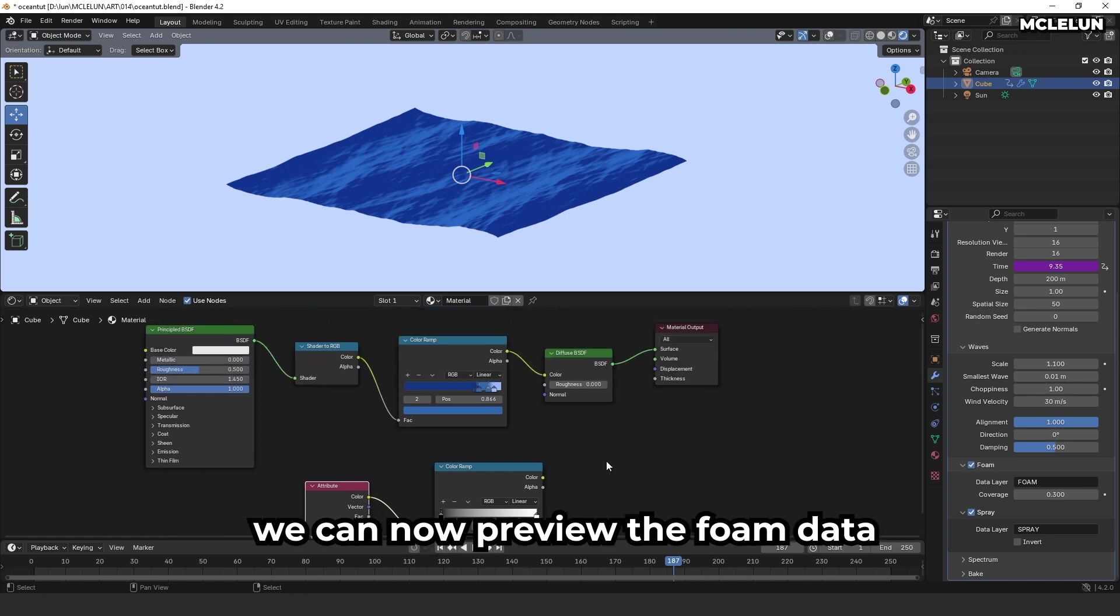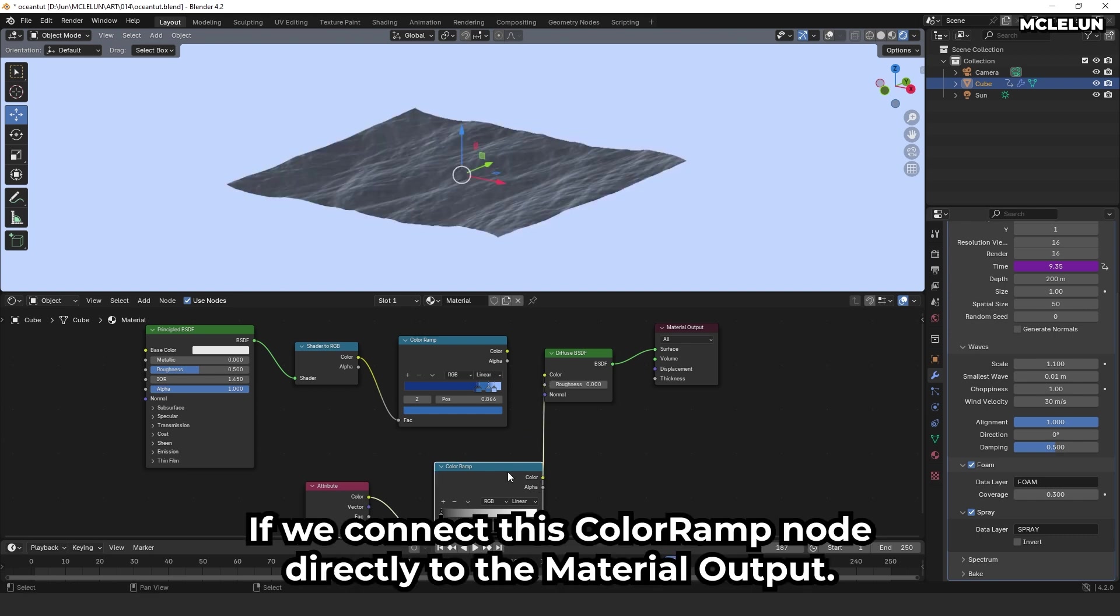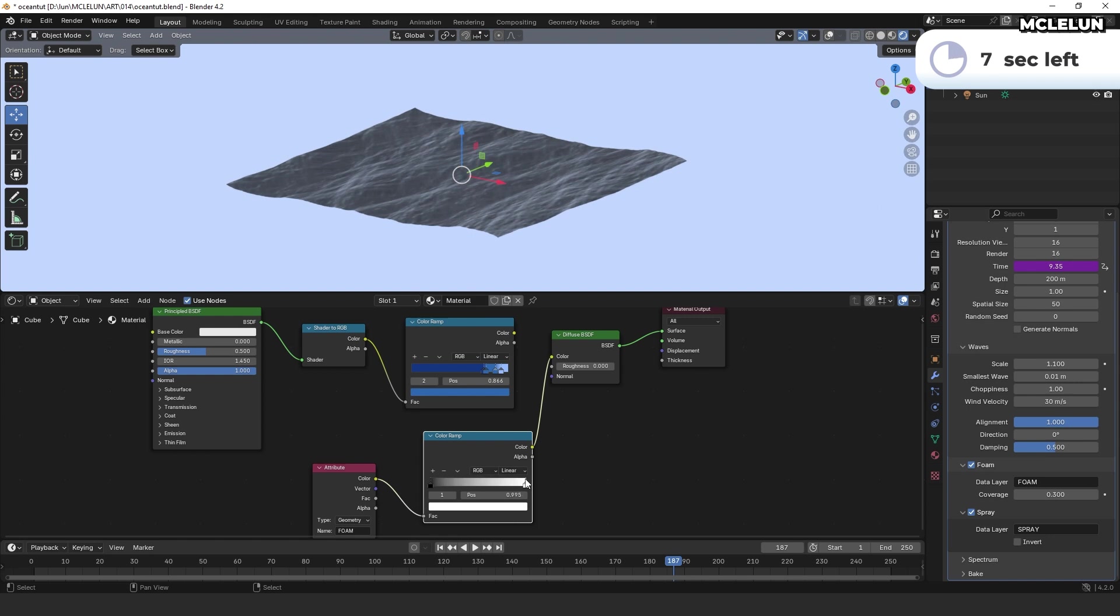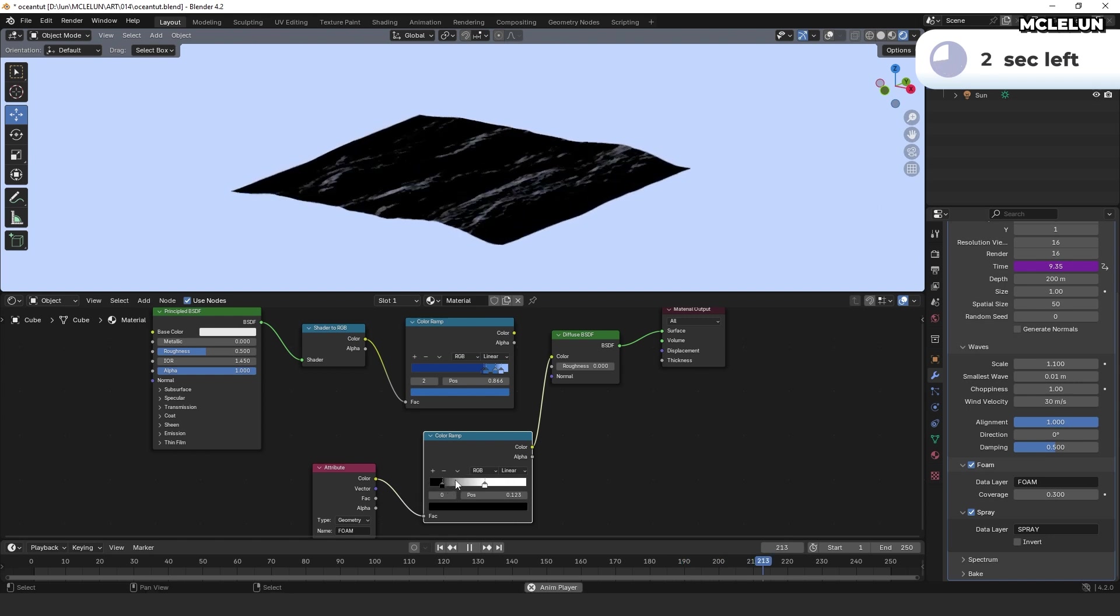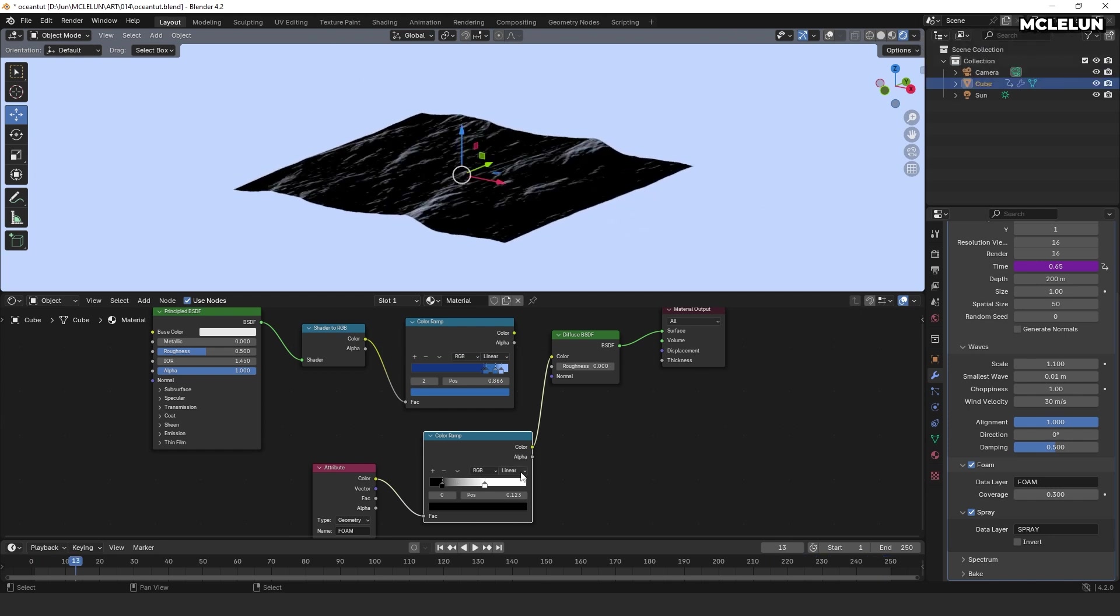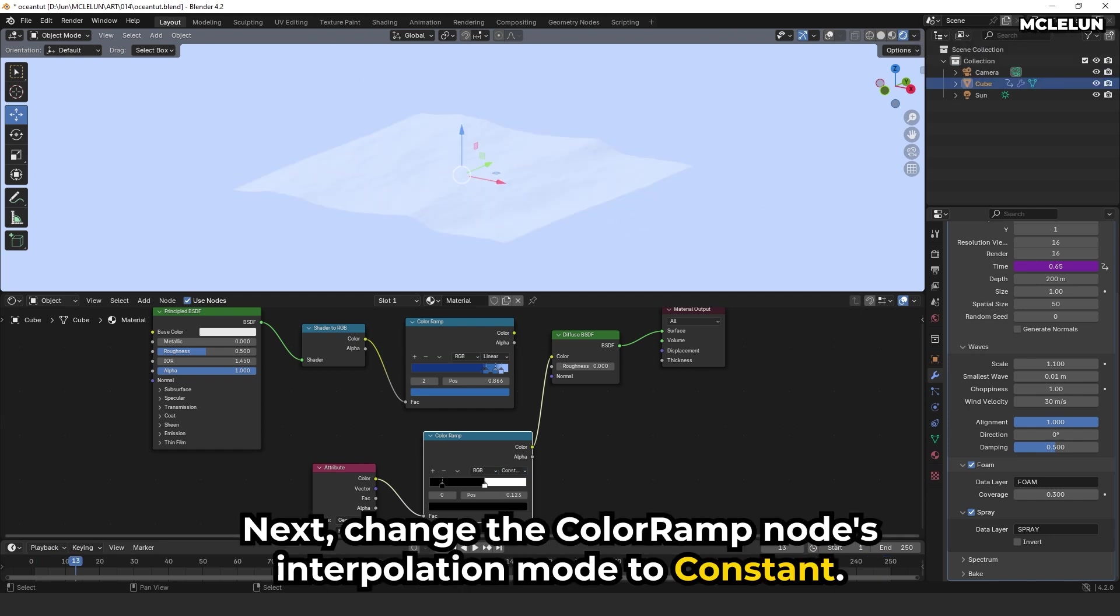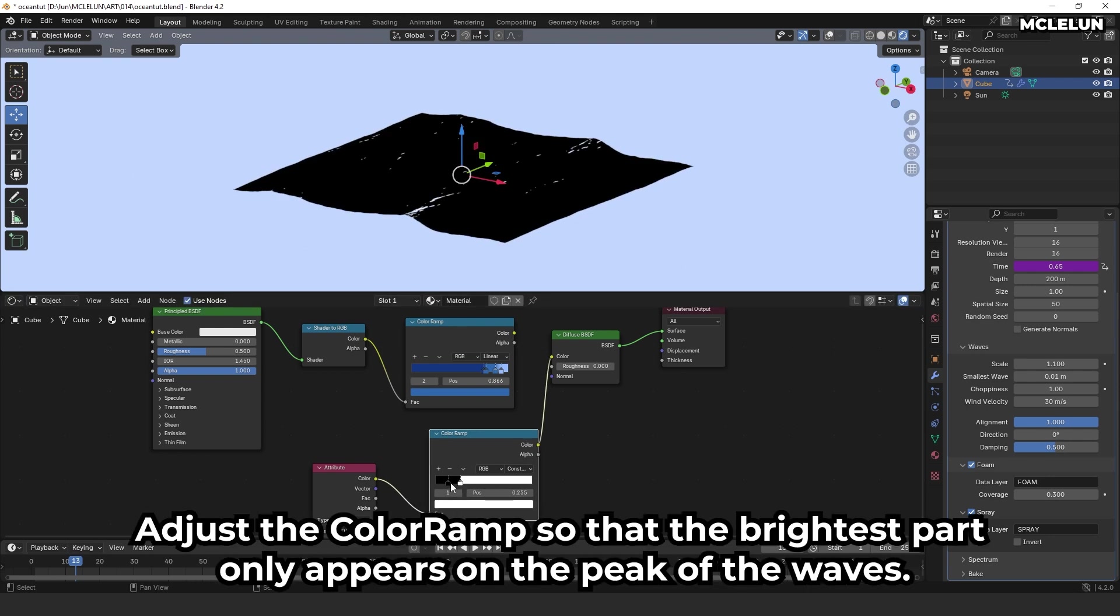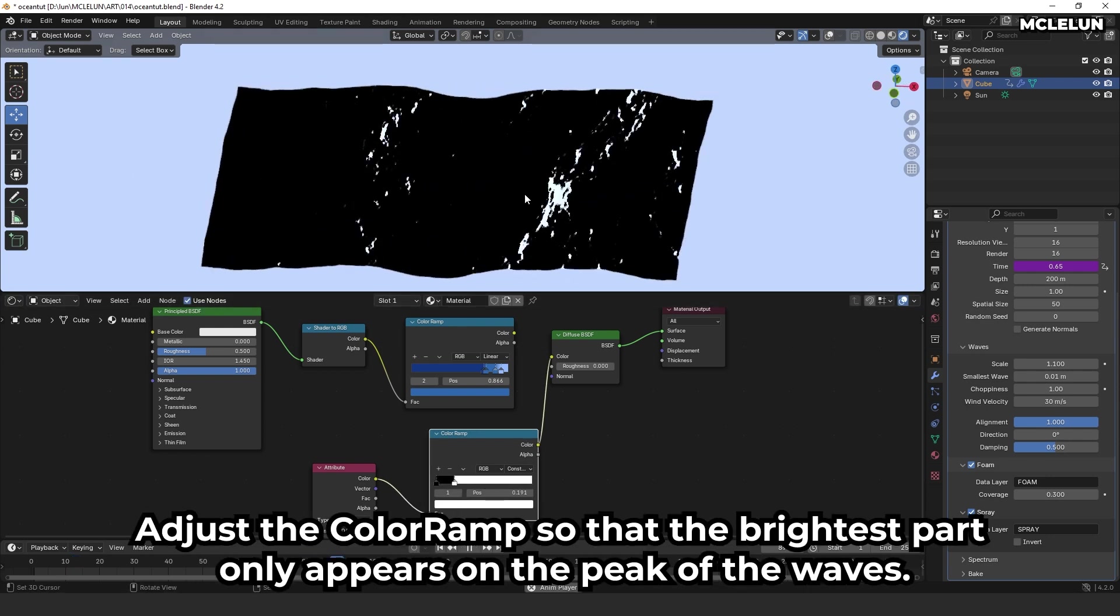We can now preview the foam data if we connect this color ramp node directly to the material output. Next, change the color ramp node's interpolation mode to constant. Adjust the color ramp so that the brightest part only appears on the peak of the waves.